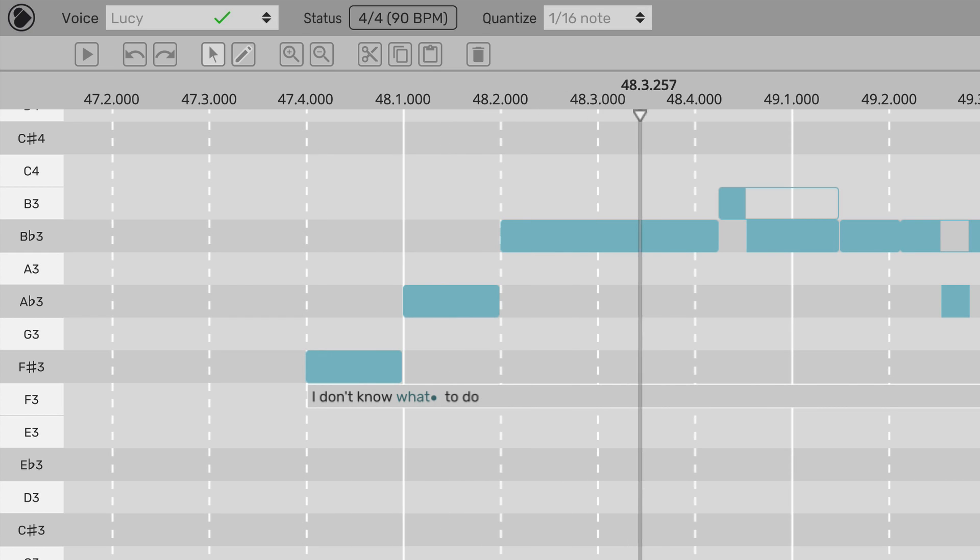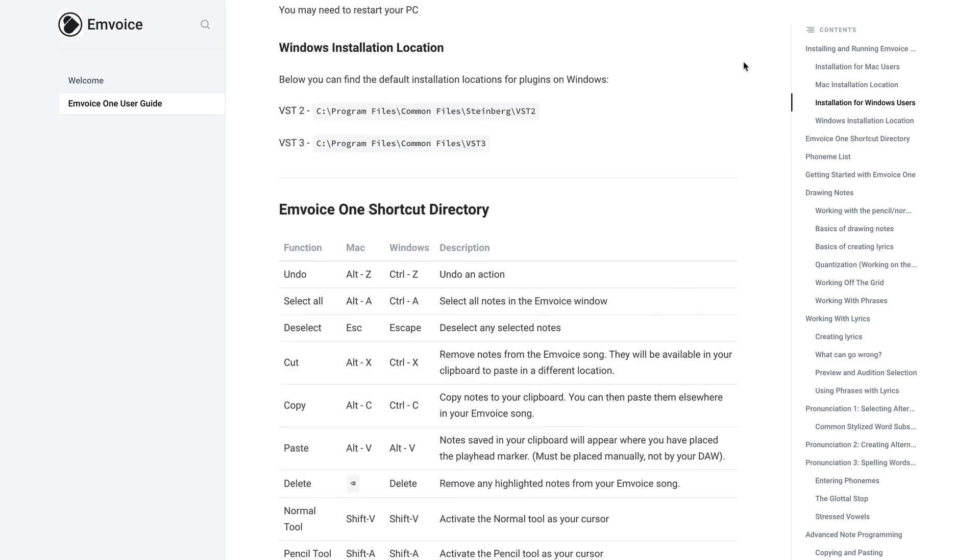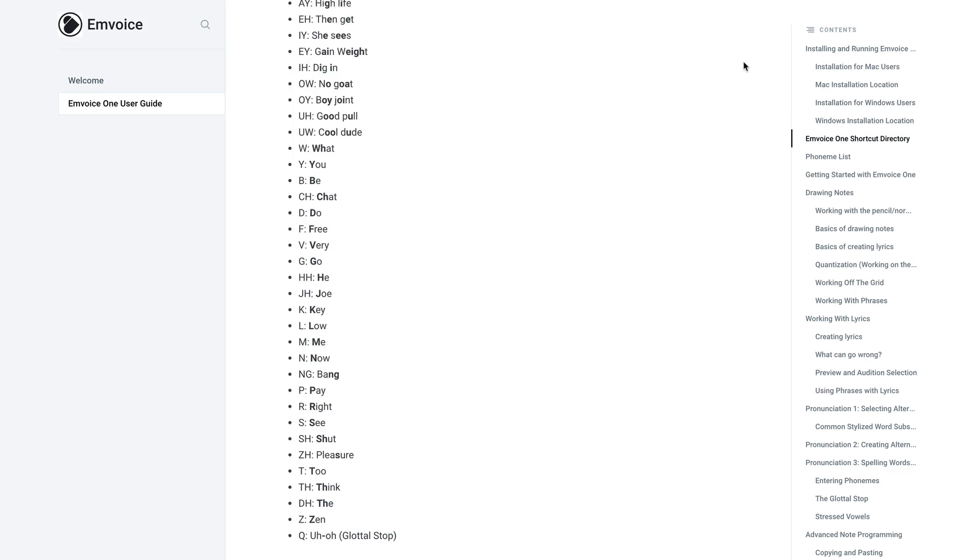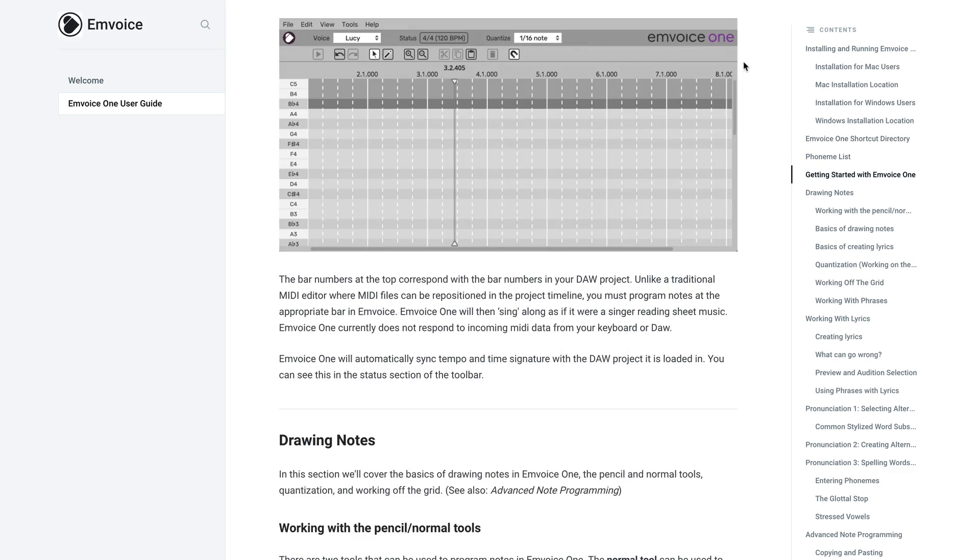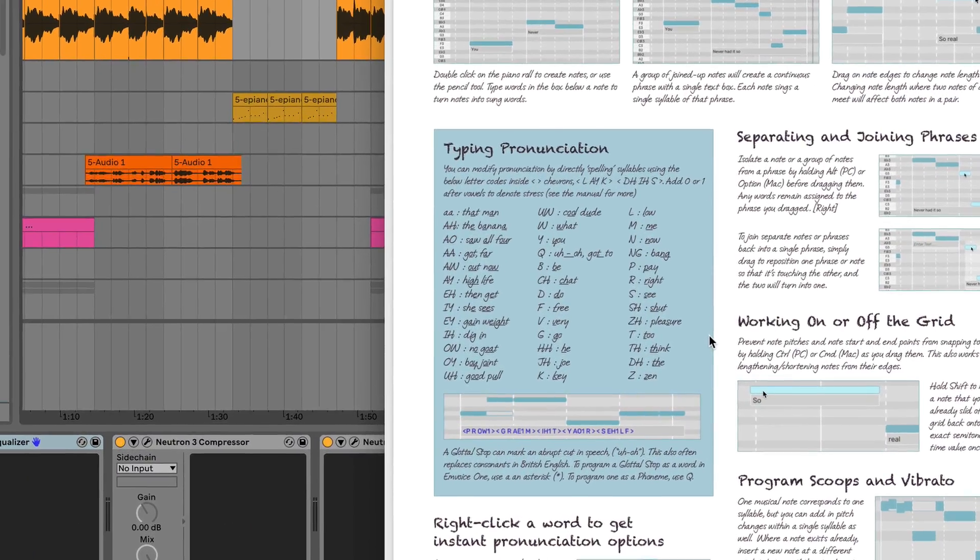A complete list of phonemes can be found in the Envoice Manual online, or in the cheat sheet that you can access through the plugin menus.